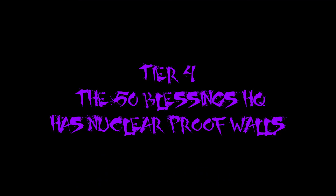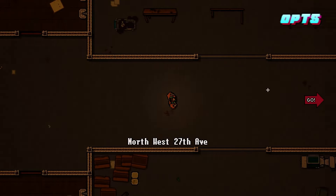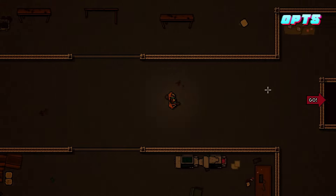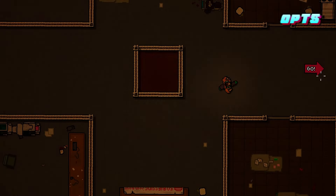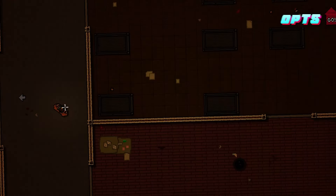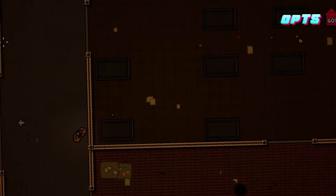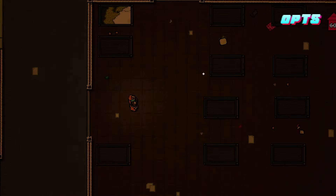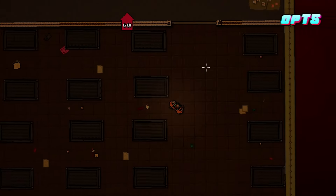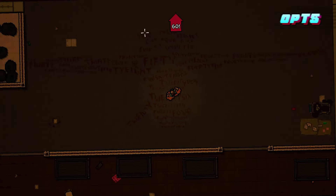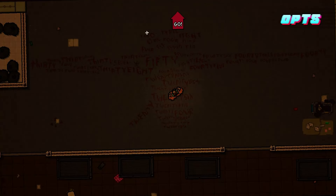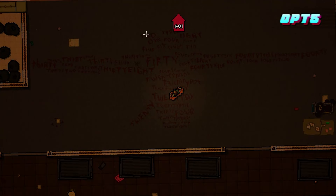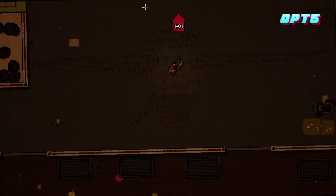The 50 Blessings Headquarters Has Nuclear Proof Walls: When you go into the 50 Blessings HQ as Jake, you see a bank-like vault door, plus some of the thickest walls seen in this area. This theory implies that Miami getting nuked was in fact part of 50 Blessings' plan — hence the nuclear-proof-looking HQ. They prepared for this.